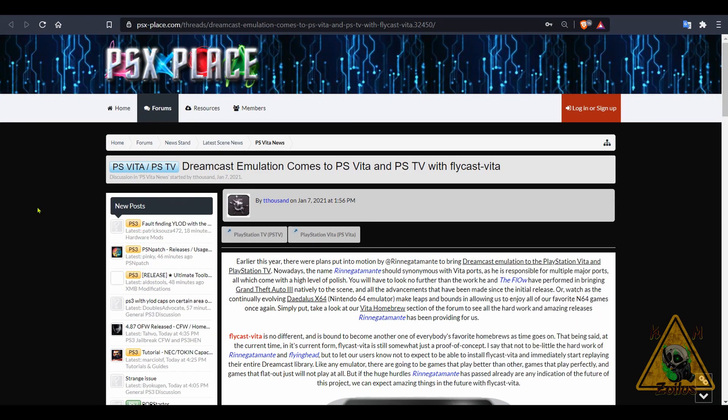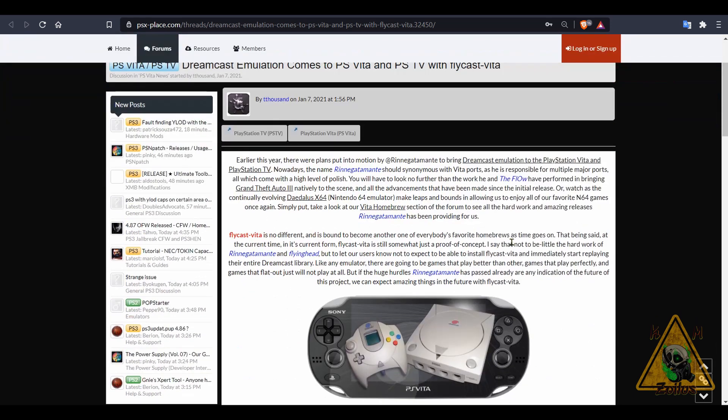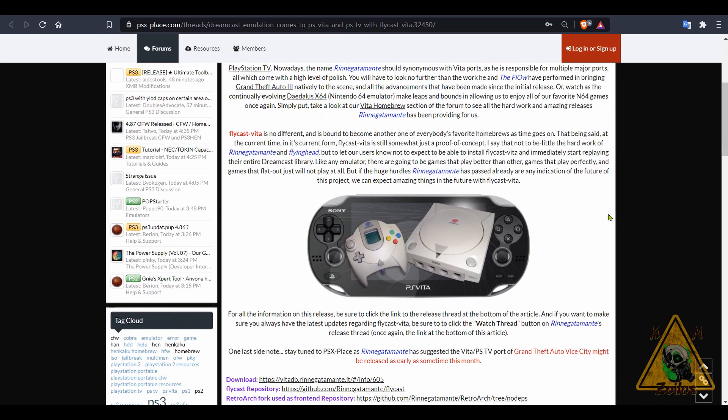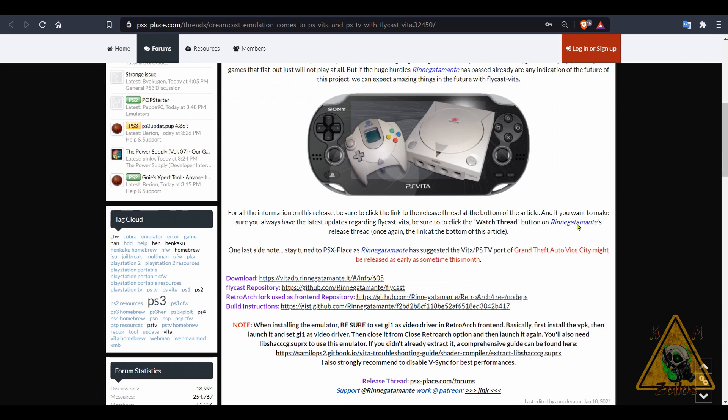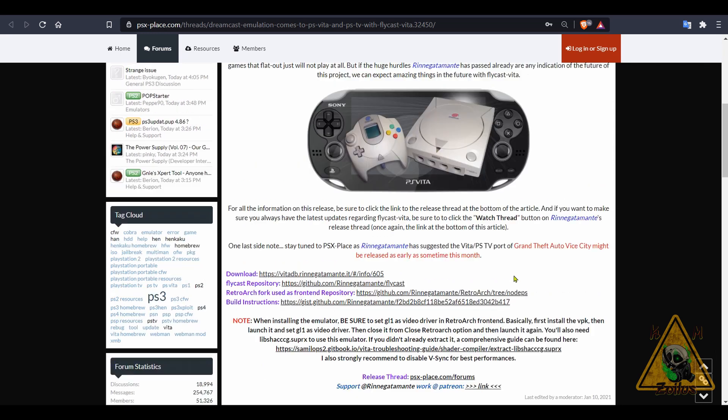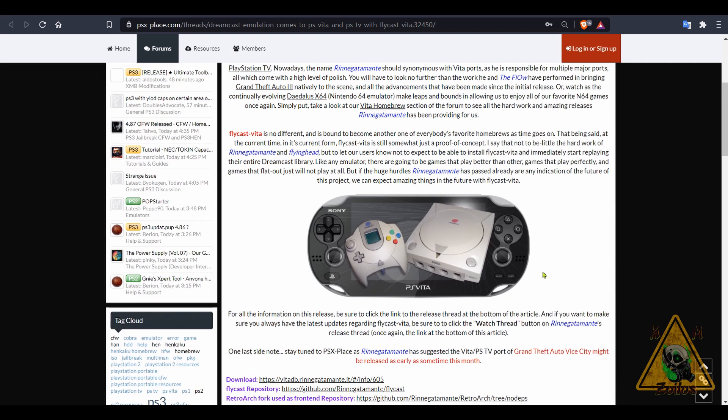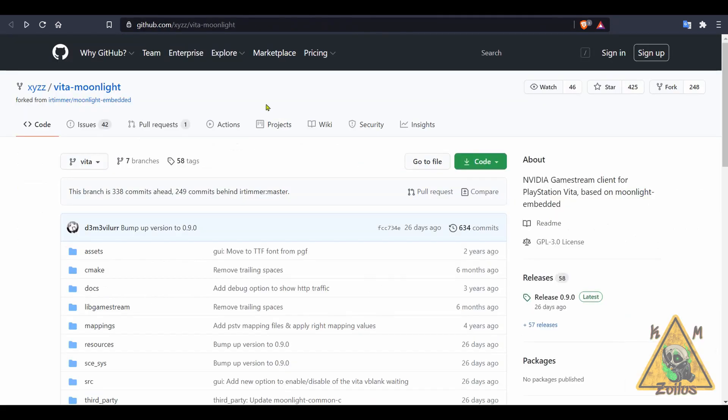Let's go ahead and move on to the PS Vita scene, starting first with some Dreamcast emulation that has come to the Vita in the way of Flycast Vita. Now when this came out a couple of weeks ago, it was still kind of just proof of concept and it may very well be that, but you can download it and take it for a spin. When you come here to PSX Place, make sure that you read up on the instructions and some of the recommendations that they give you in order for you to have a little bit better experience with this. But it is a work in progress, and hopefully as time goes on we will see a better and more fleshed out Dreamcast emulator on our little Vita systems.